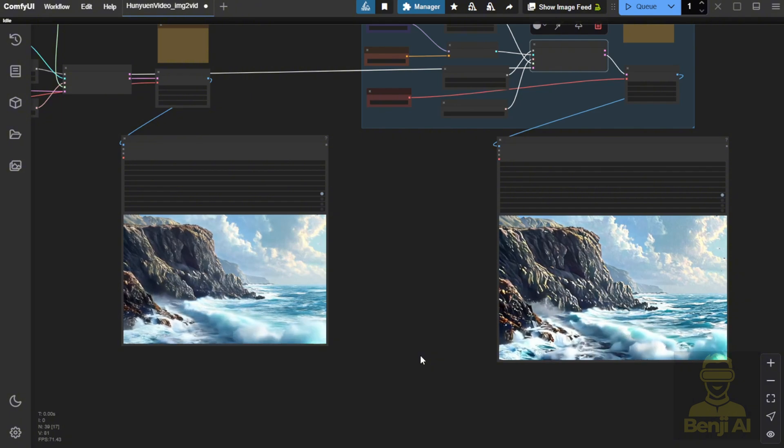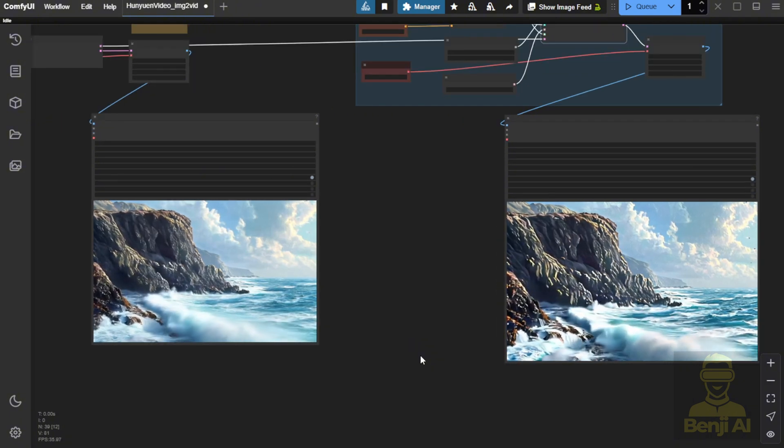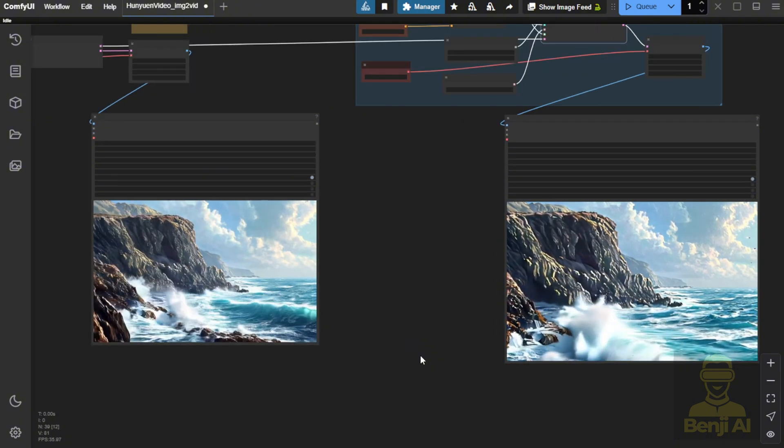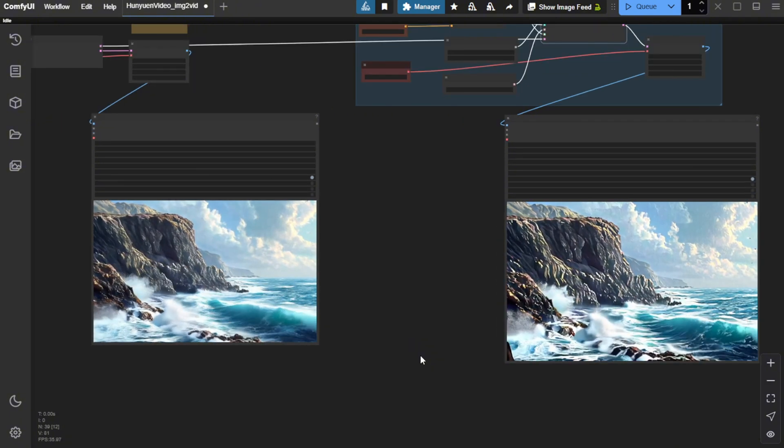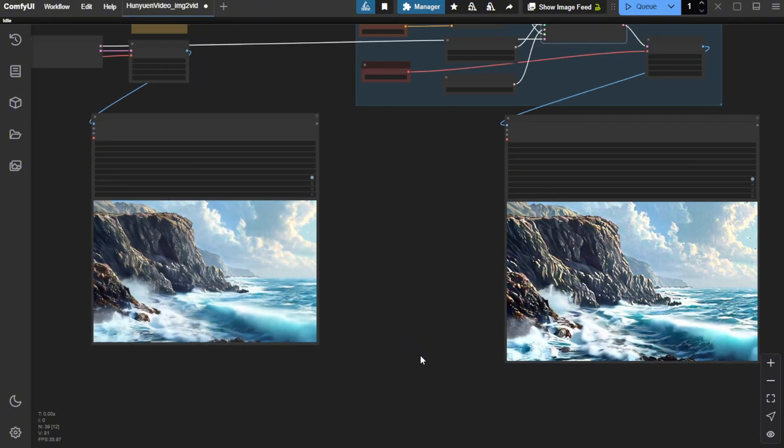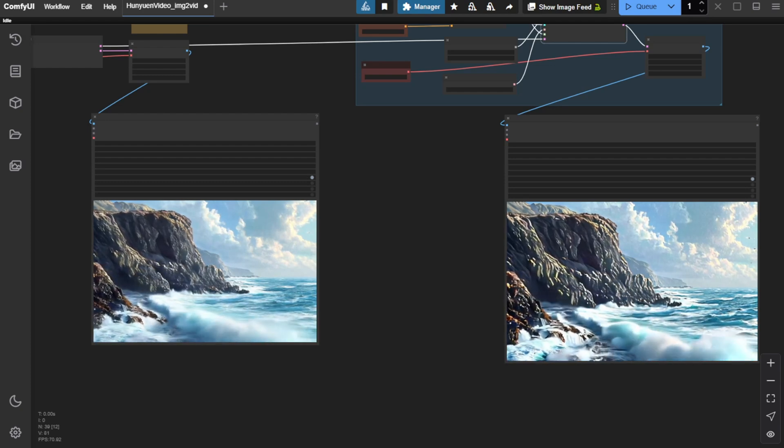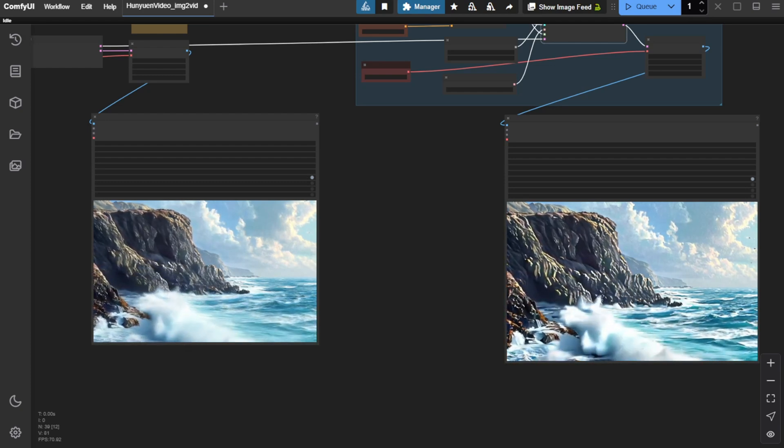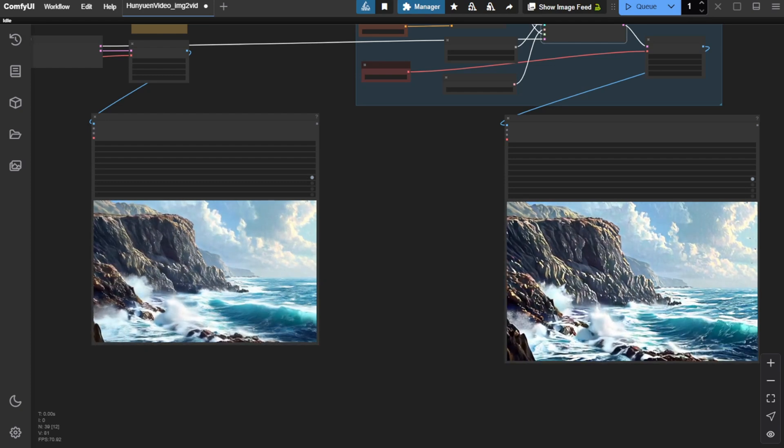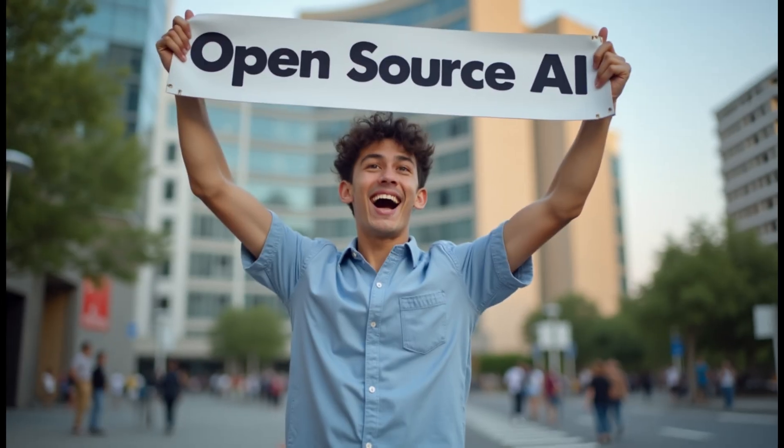So yes, that's the Hanyuan image to video model, the new update from Tencent. And we're going to have some other video generations using this AI model later. I'll see you guys in the next video. Have a nice day. See ya!